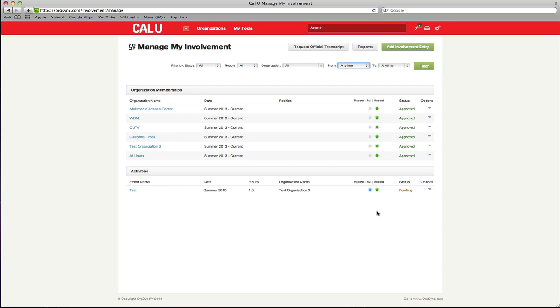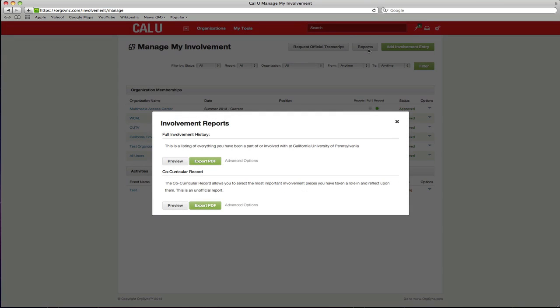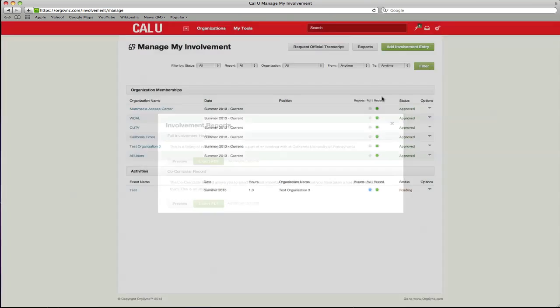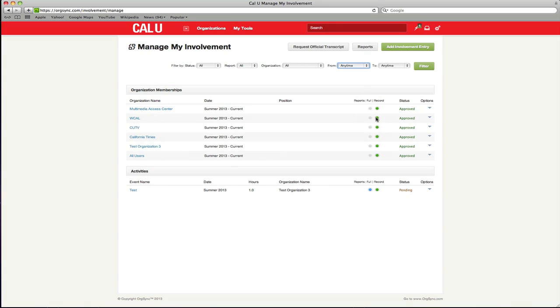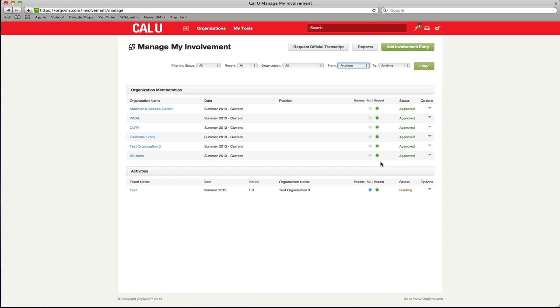Under the reports column, you will see blue and green radio buttons. If the button next to the entry is highlighted green, it means that it will appear on your activities transcript. If it is grayed out, the entry will be hidden. This allows you to choose exactly what is displayed.